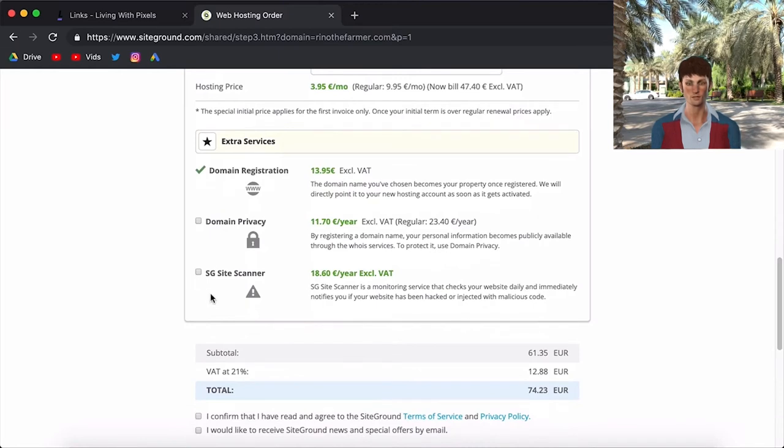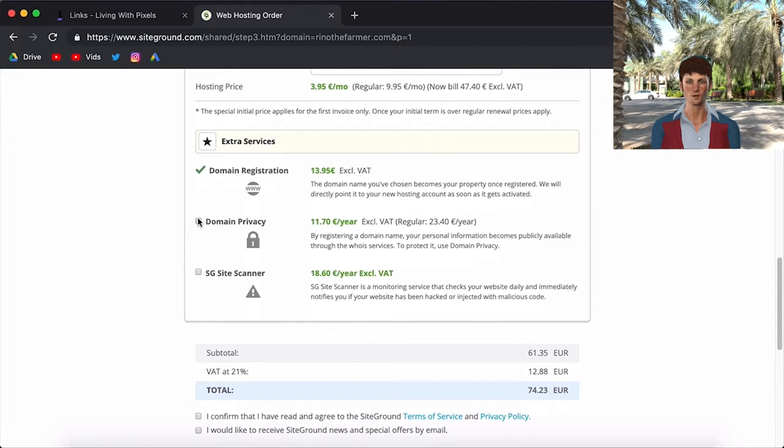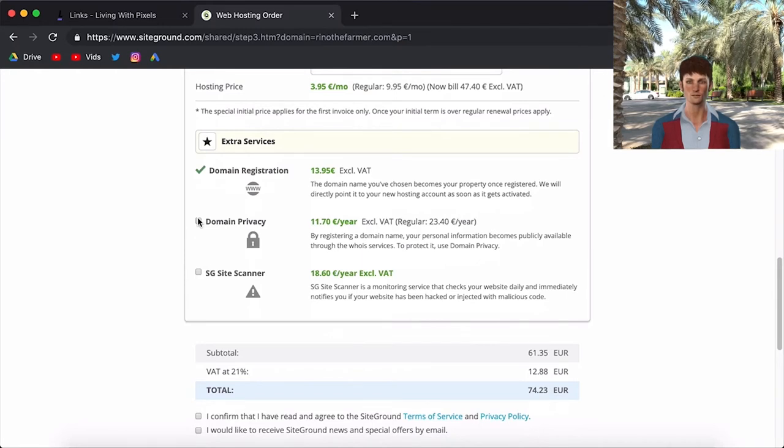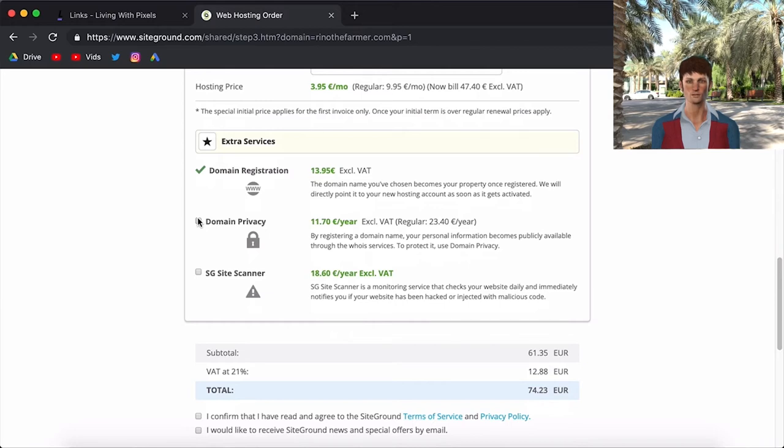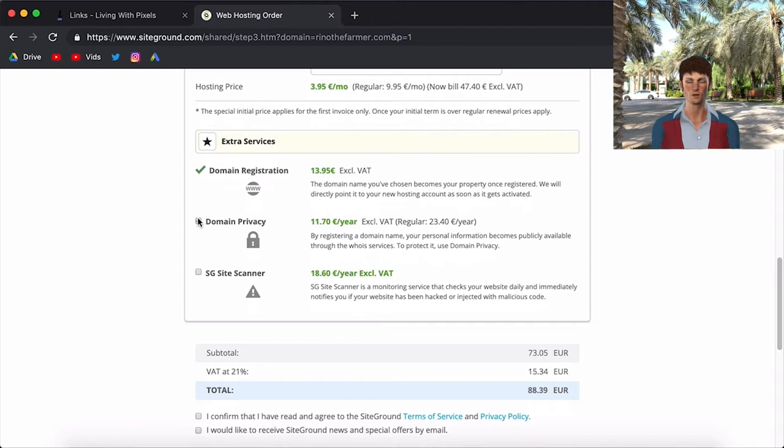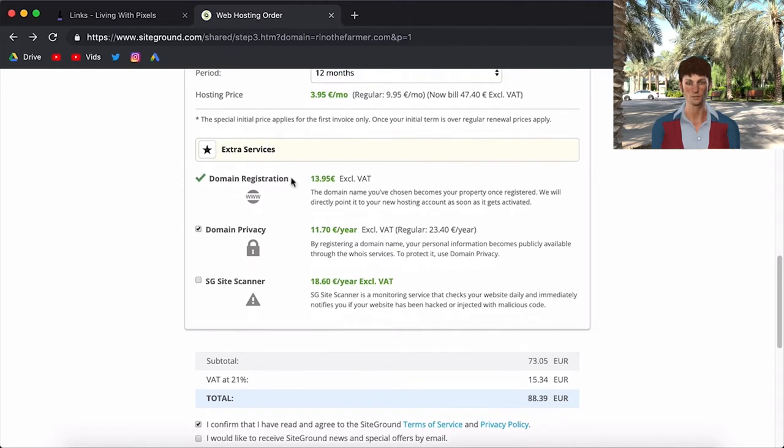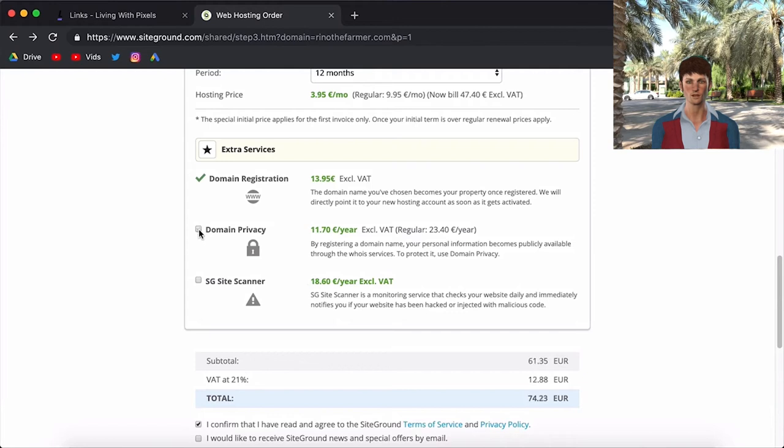And you can also make it more expensive if you want with domain privacy and site scanner. You don't really need a site scanner. Domain privacy is something you can do if you don't want your personal name connected to your domain. Because if your website is live, people can search for who is the owner of this domain. And if you don't check this, they will see your personal info. So if that's not what you want, you should also check this one. For me, I don't really care if people see my personal info.